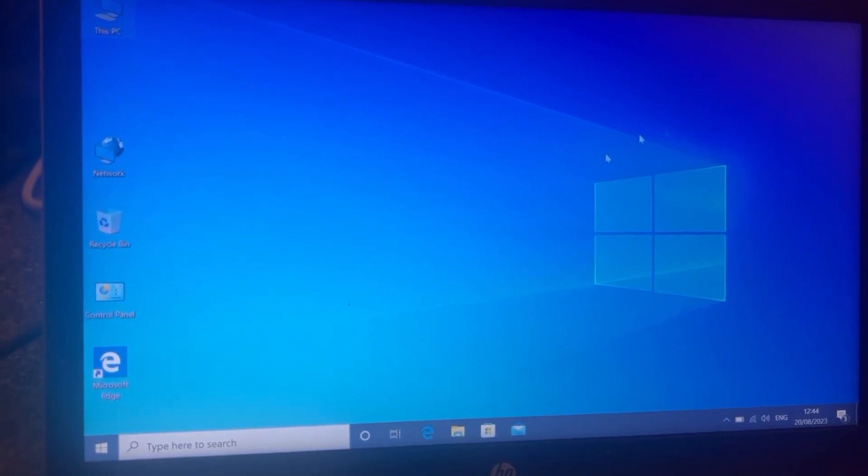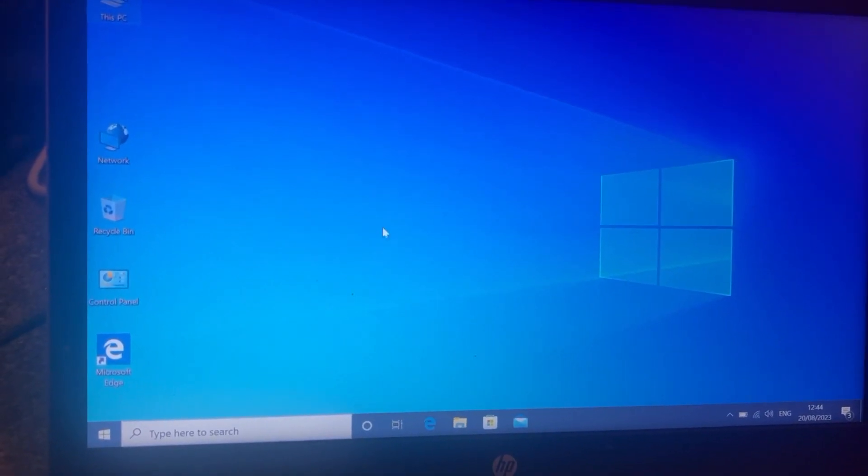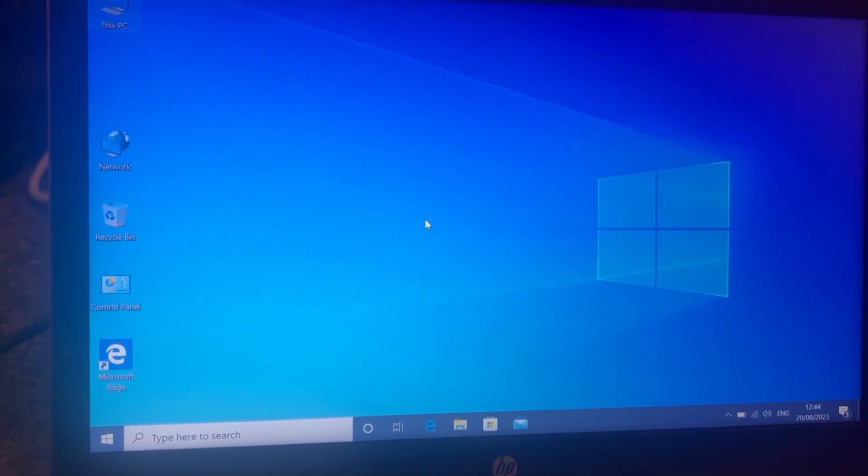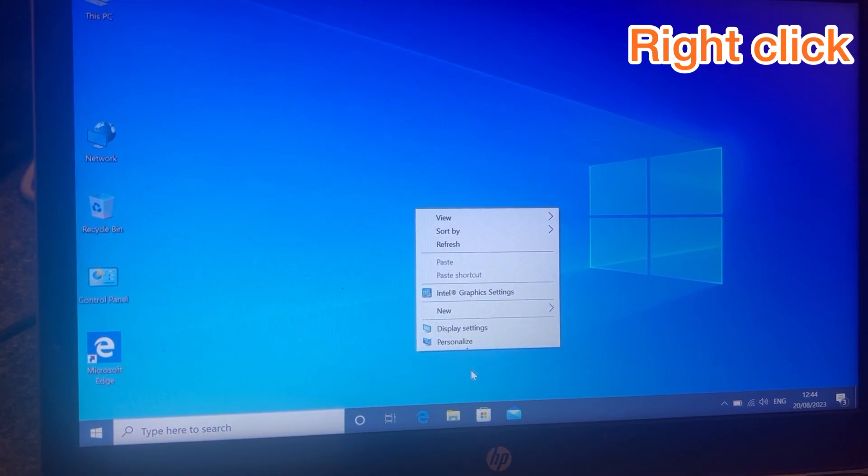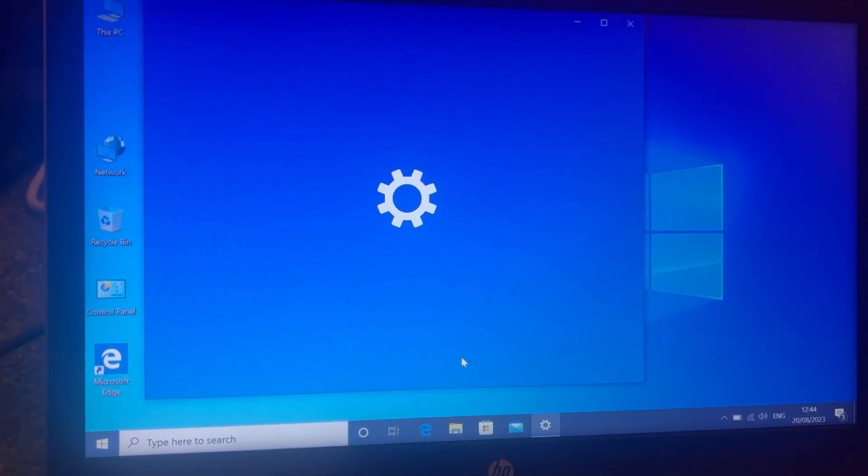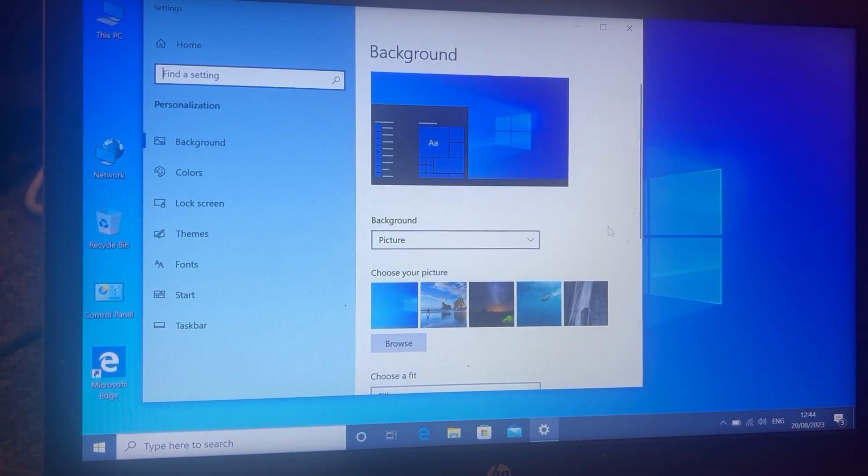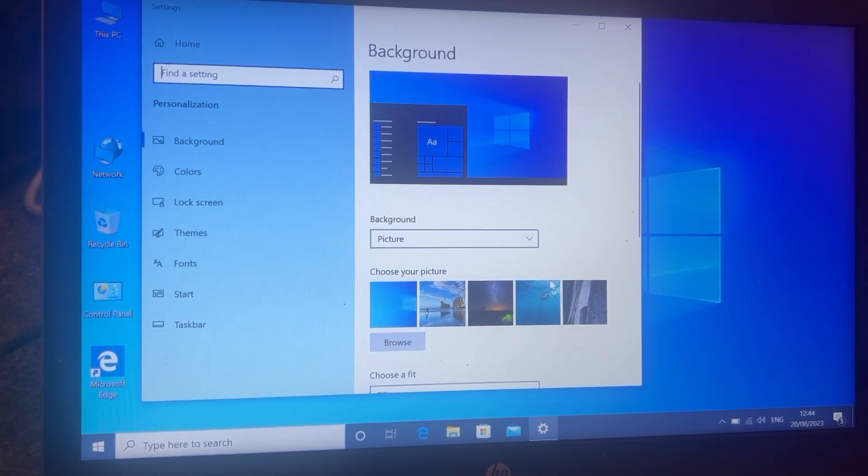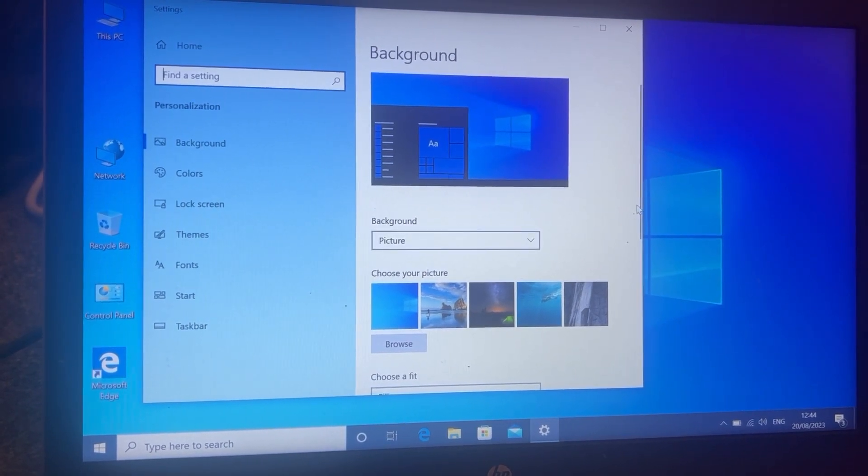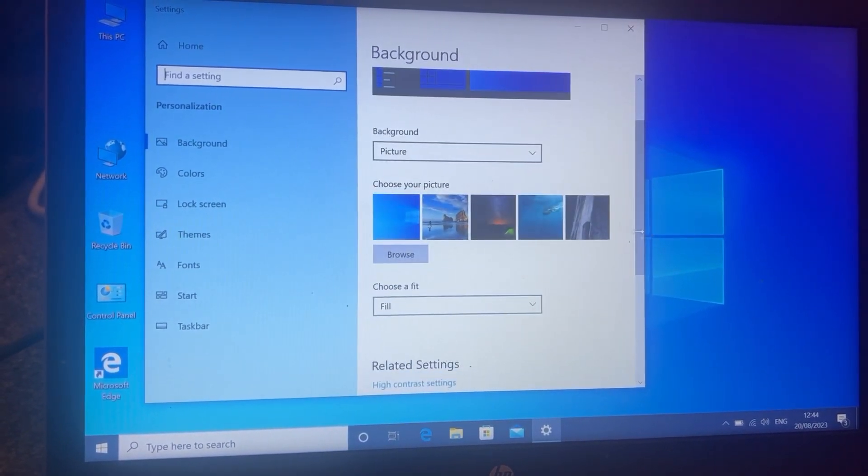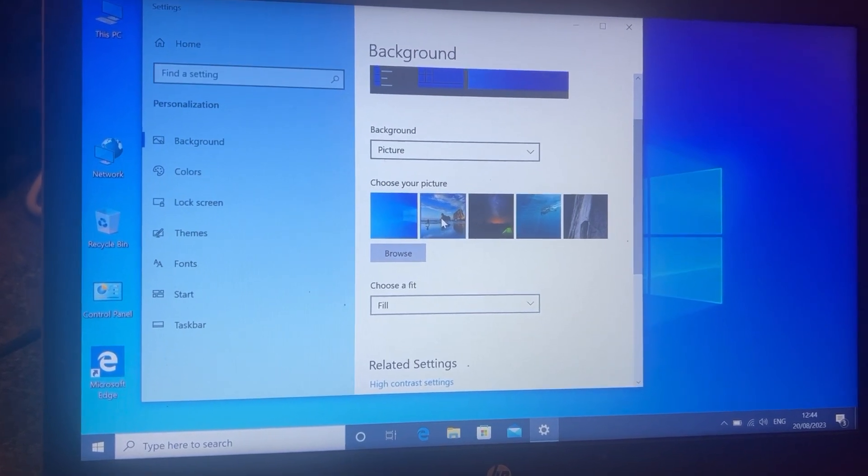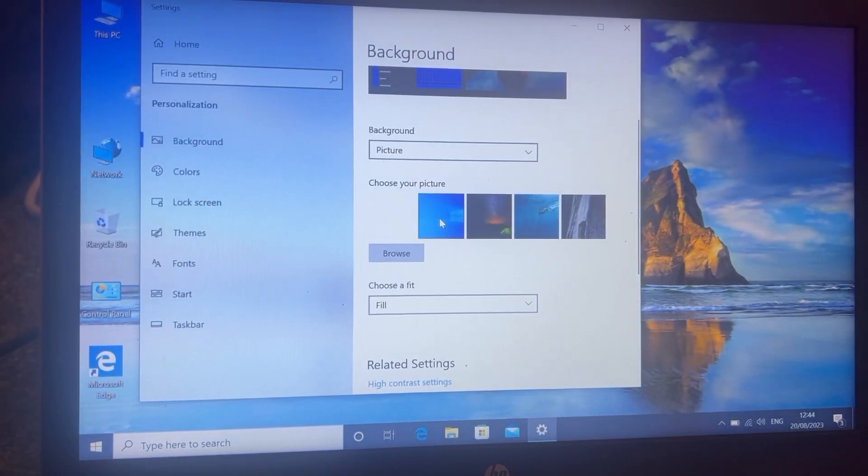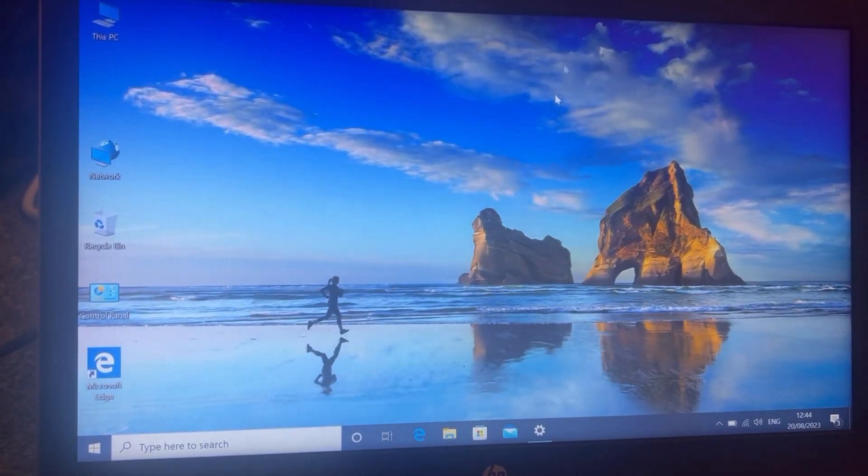So guys, this is how to get the wallpaper for Windows 10 desktop. Right click, go to properties. It will be here guys, can you see? These are the wallpapers. There's not many to choose from. I'm going to change it and show you. Can you see the background now? It's been changed.